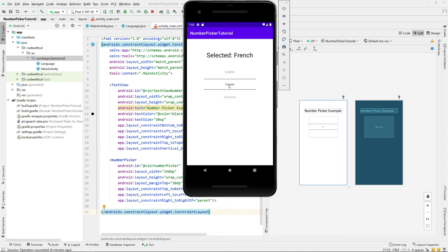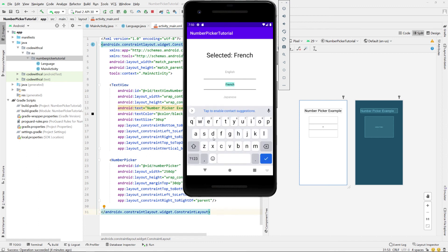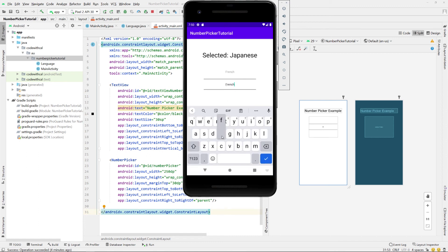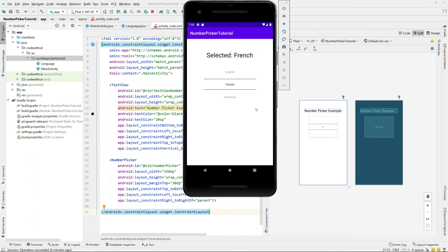If we build our app again you can see that when you scroll through and select any of our languages, it puts it into our selected text view. In summary, we've learned how to use a number picker and populate it with numbers, and we've also been able to populate it with text. Consider subscribing if you'd like to see more Android Studio and app development tutorials — I'll catch you guys in the next one.